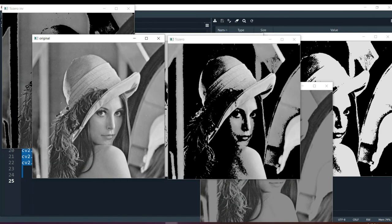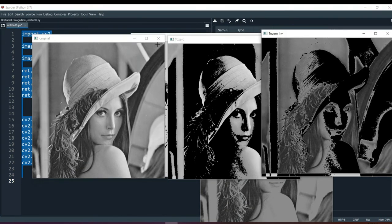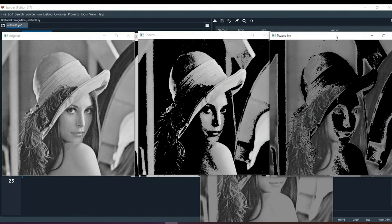Now this is our to-zero inverse. You would have understood — to-zero inverse is just the opposite of to-zero. Whatever value is above the threshold becomes zero, and whatever is below the threshold remains the same. So the white strips here all become zero. It is just the opposite of to-zero — this is to-zero inverse. So this is all the thresholding when working with a black and white image.